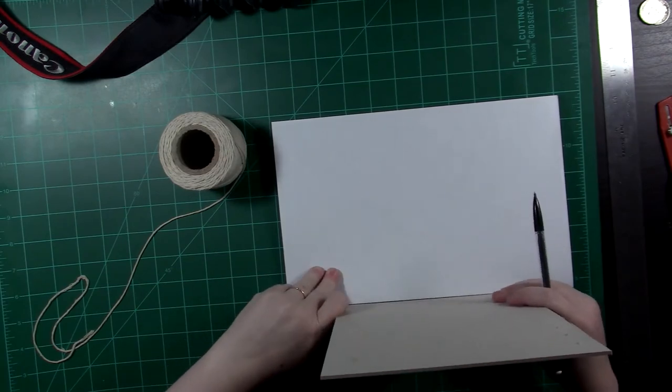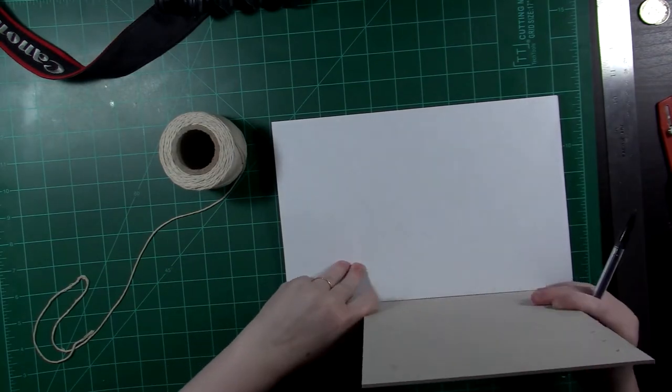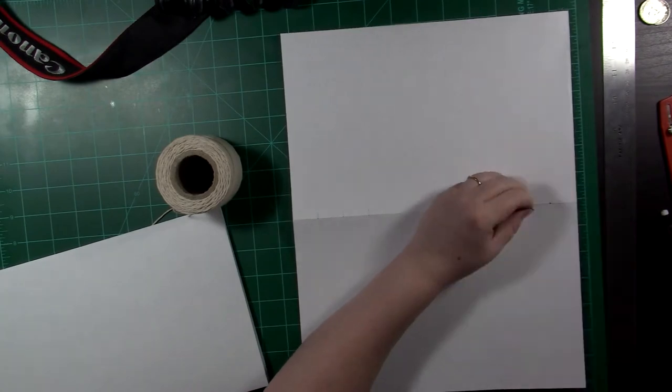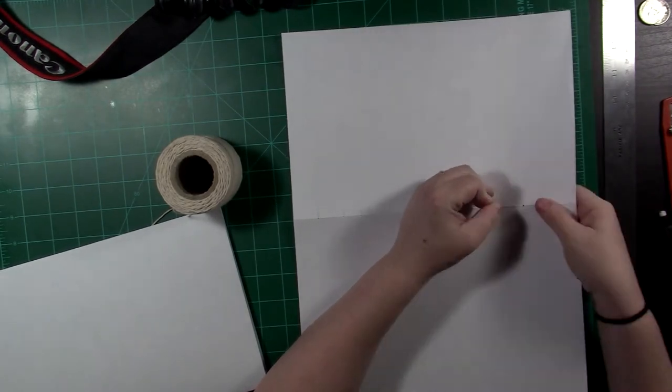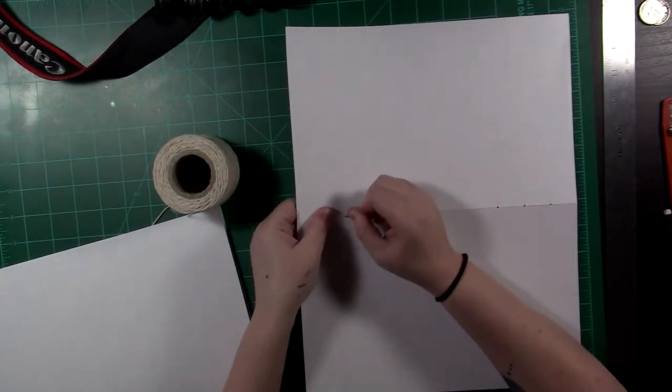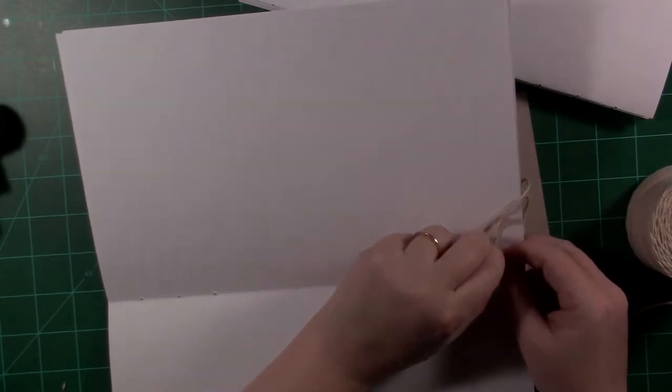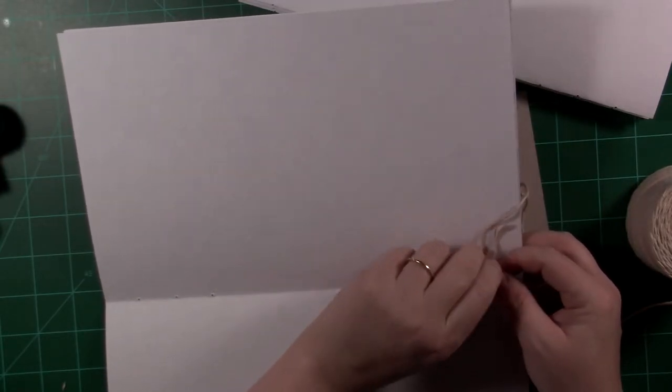The girl in the video, she makes it out of regular old mixed media paper, I think, and her book is probably three times as big as mine turned out to be.